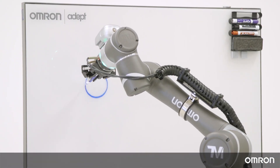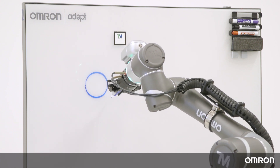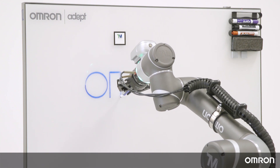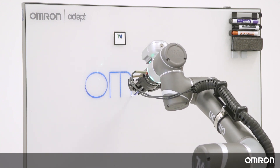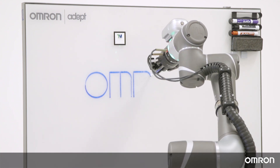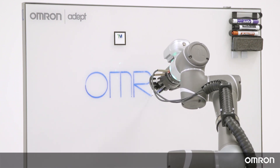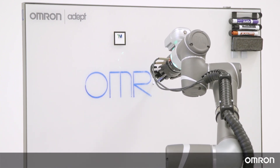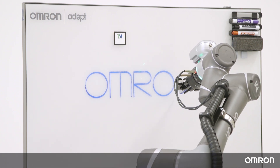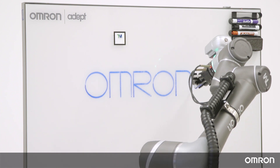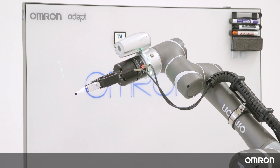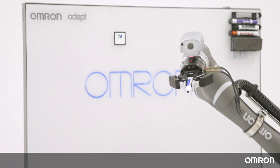Here is an example of the cobot using all of the advanced motion techniques. This concludes Video 9 of the OMRON TM series tutorials.